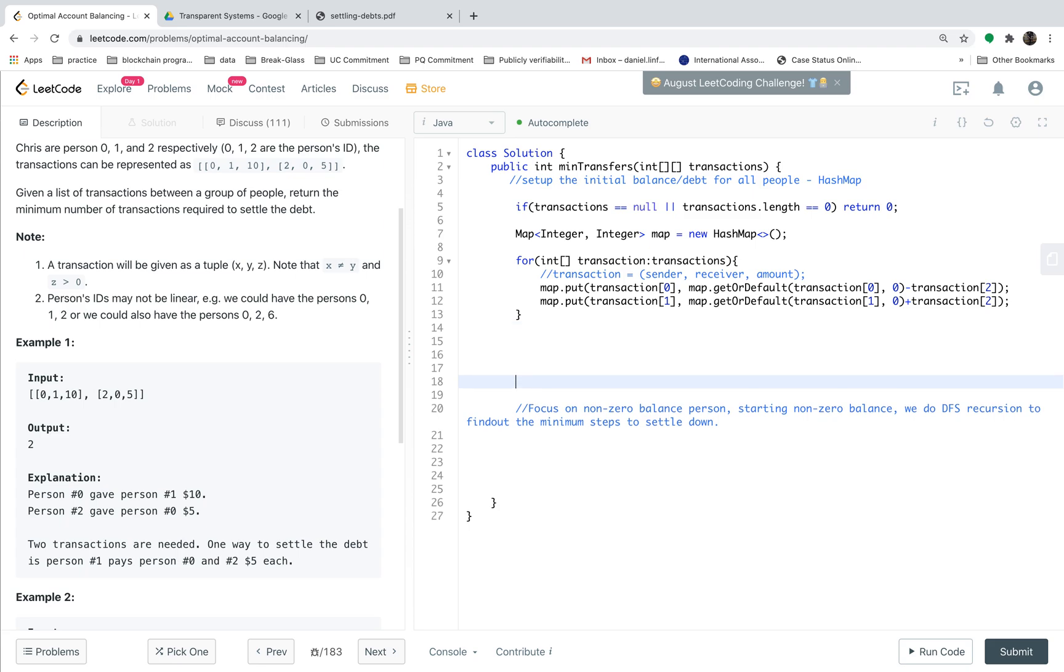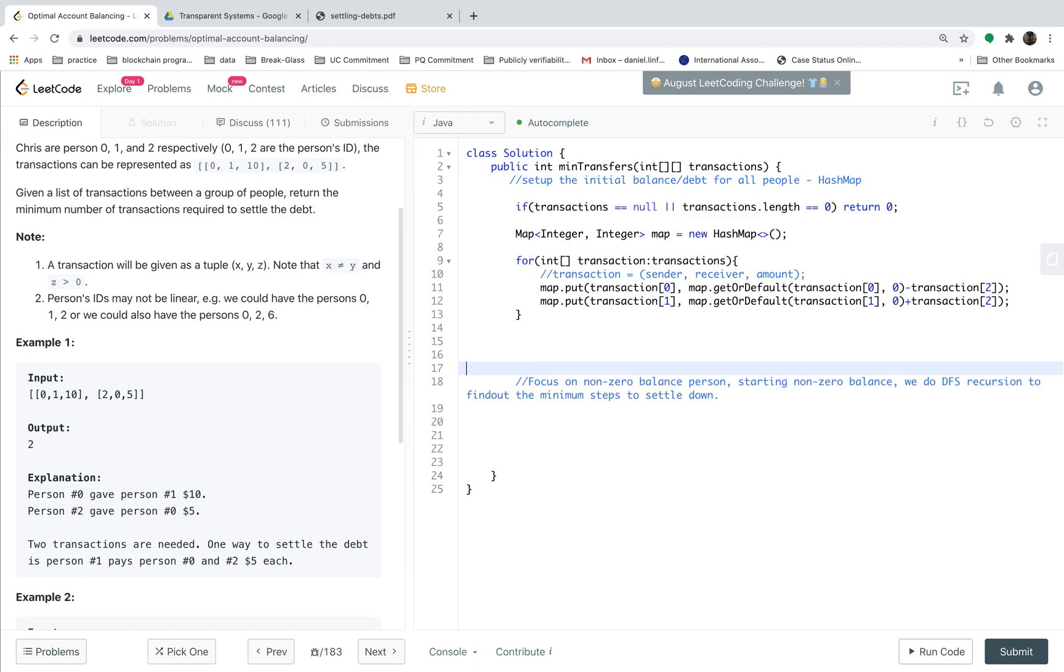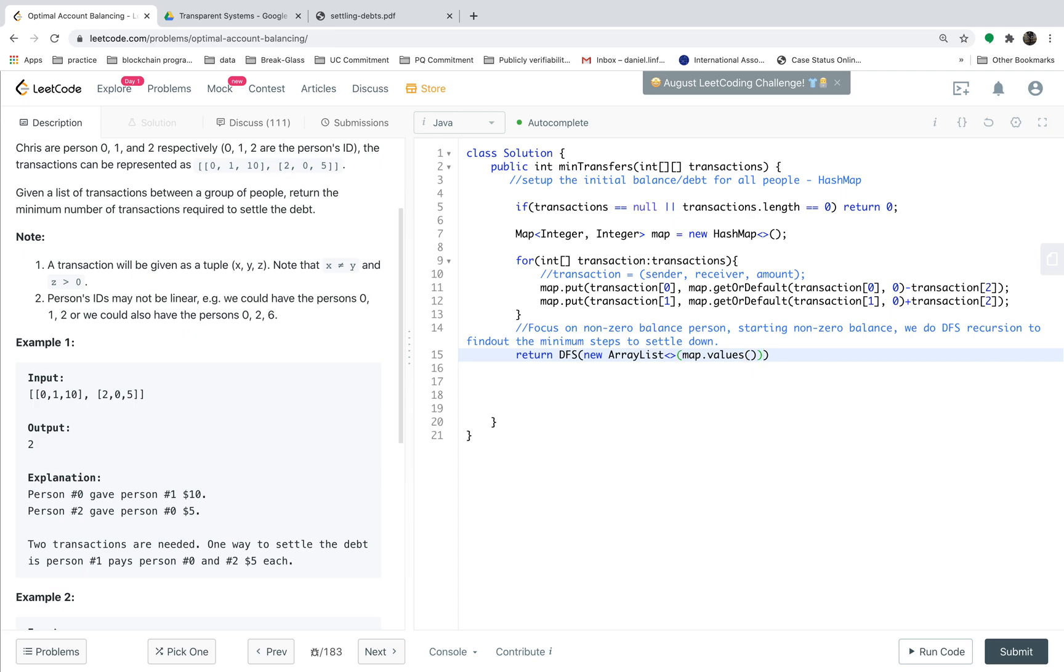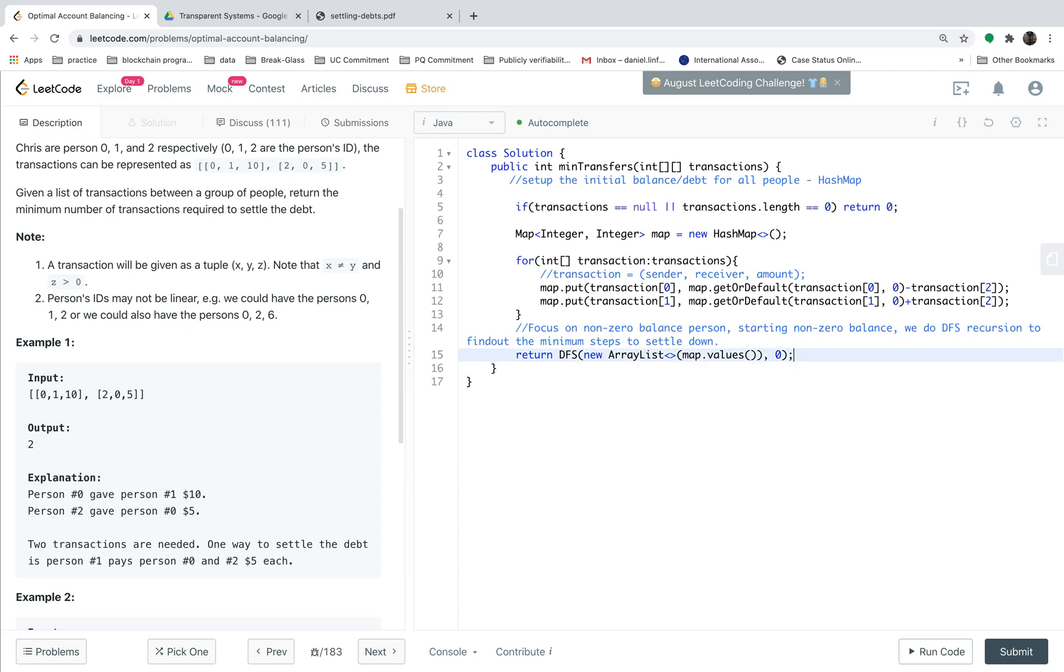The next step is to do a DFS and return the number of steps. So just do a DFS using the balances. We just need the values part of the map. The input of DFS should be the map values. We assume the initial starting point is zero. But we stress that the starting point should be found in the DFS function. So we just put zero here. In the DFS function, we should skip those zero starting points and just focus on non-zero points.